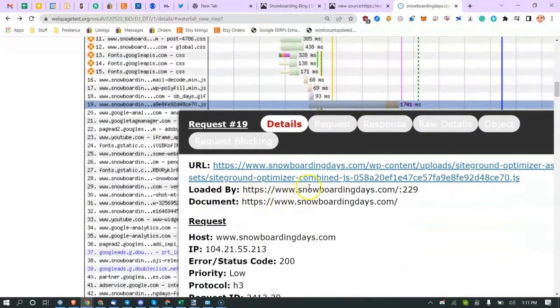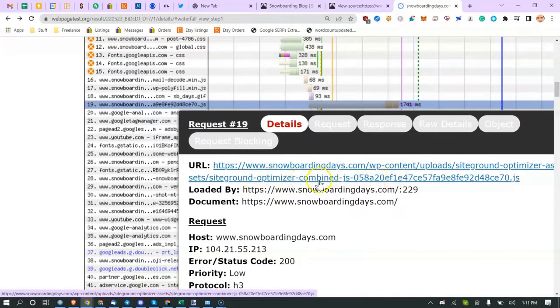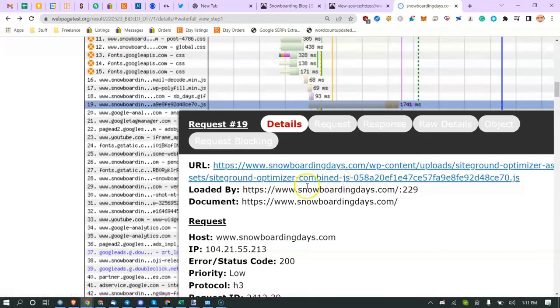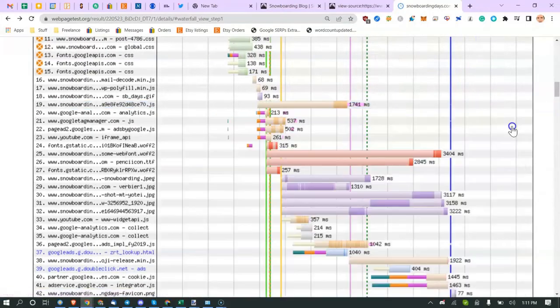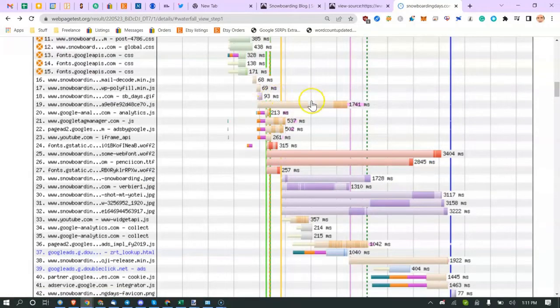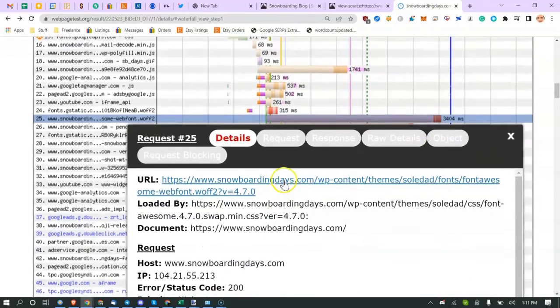This JavaScript is taking a while to load. You are using SiteGround Optimizer, which is their plugin. It looks like they're combining the JavaScript. This font's taking a long time to load for some reason, font waves, and it's coming from the Soledad theme. We want to look into that.